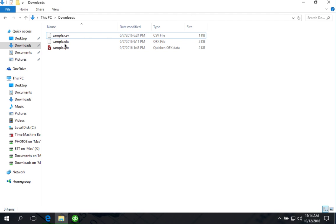OFX files have .ofx extension and QFX files, also called WebConnect files, have .qfx extension.